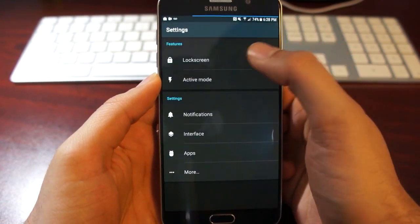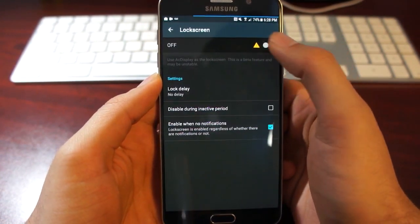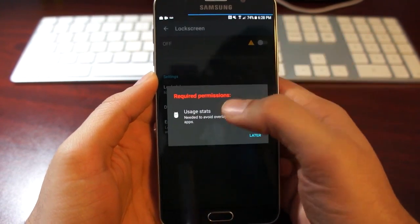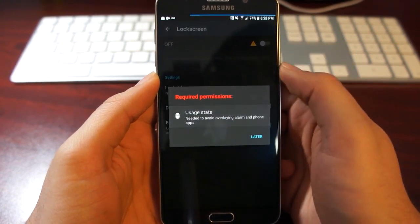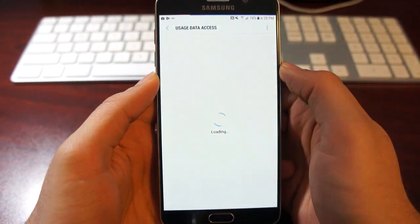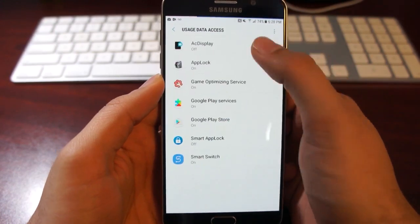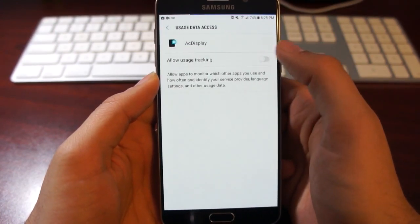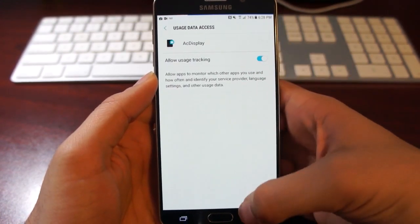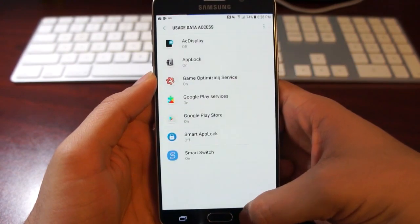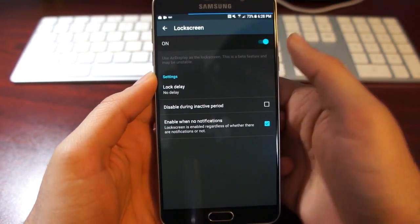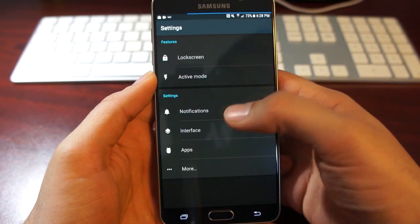Then we'll go to settings and lock screen, and turn that on as well. Give it the required permissions, and don't worry because these permissions don't actually harm your phone. It's just for getting information, so allow tracking. And we'll go back and turn this on.